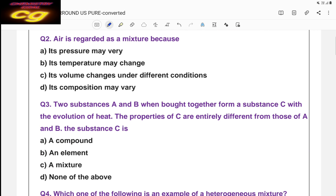The second question: air is regarded as a mixture because — choices are: its pressure may vary, its temperature may change, its volume changes under different conditions, or its composition may vary. The correct answer is D — its composition may vary. There is no fixed composition, that's why it is a mixture. In different places there are different compositions of different gases, that's why it is a mixture.